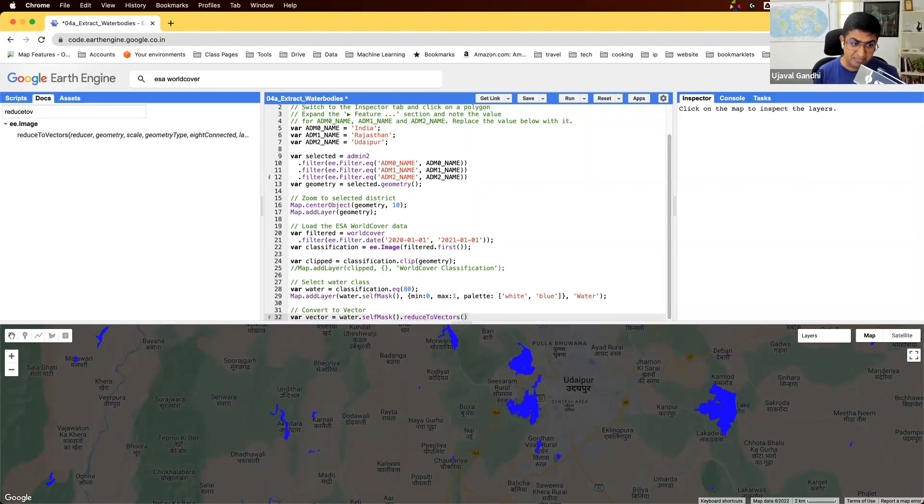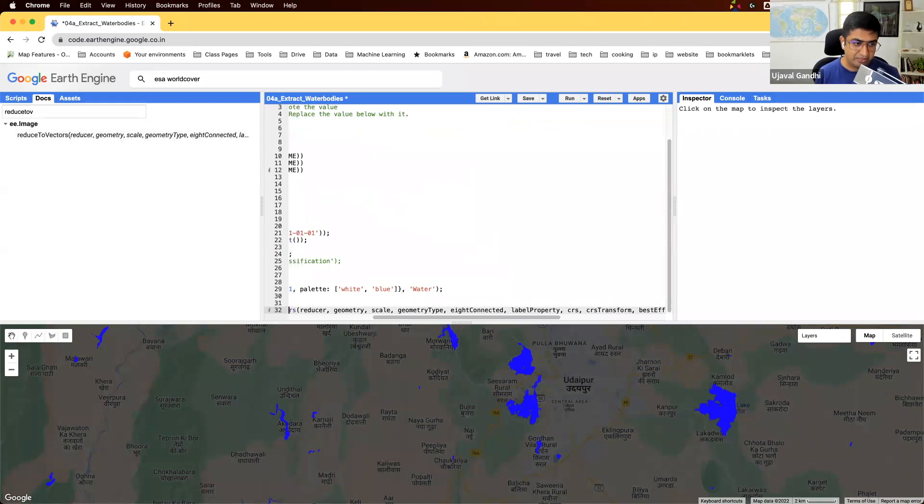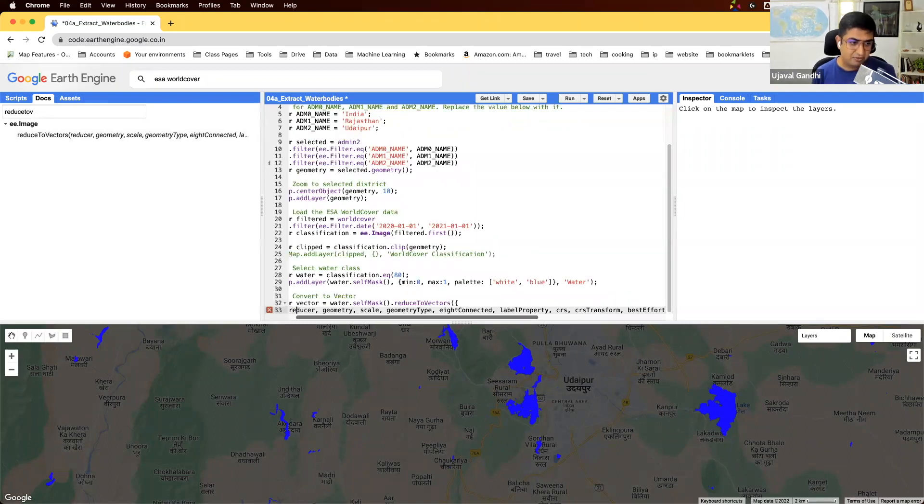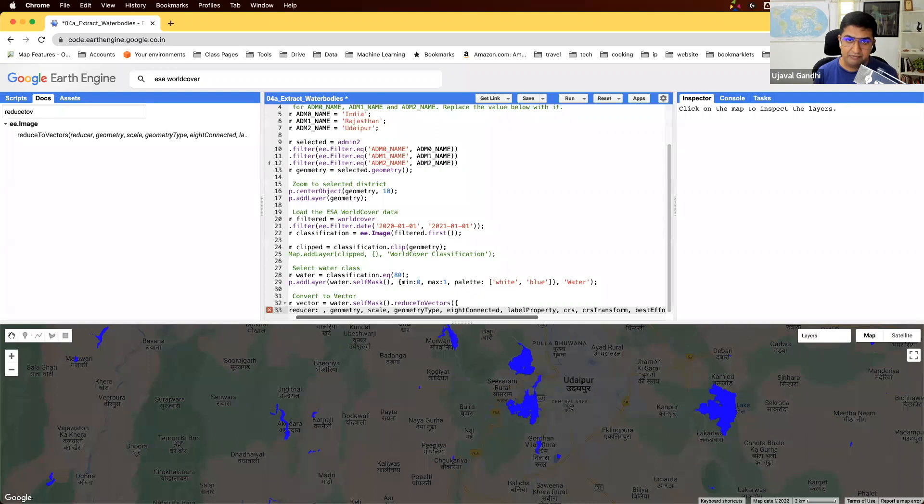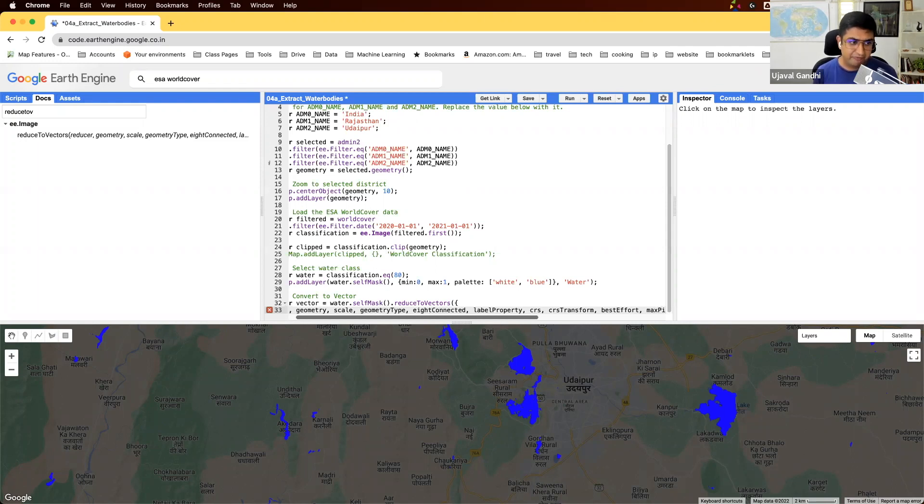This takes many parameters. I'm going to control space to autocomplete this. First, it's going to ask for a reducer. If you have multiple bands, it needs to know how each pixel's value should be determined. We don't want to specify that. The default value, just a reducer called countEvery, just use that.